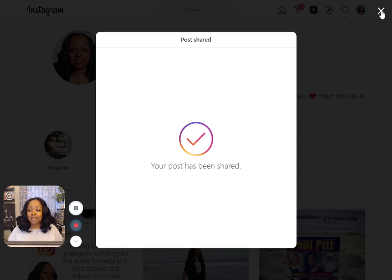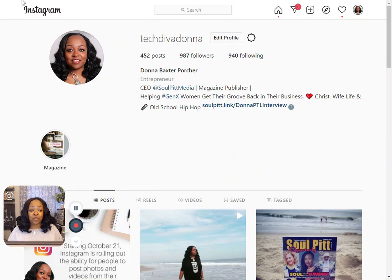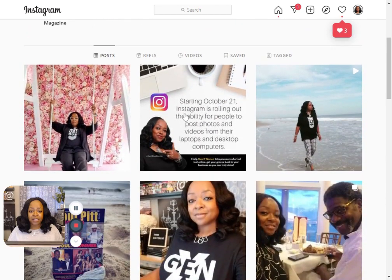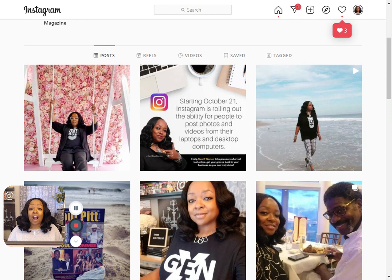You X out of that and hit refresh on your computer in the browser, so that you can see the picture has now been added to your Instagram feed. As simple as that. I hope you have the feature — let me know how you like it. All right, peace.